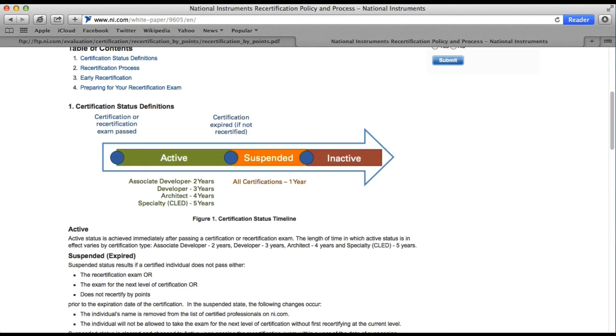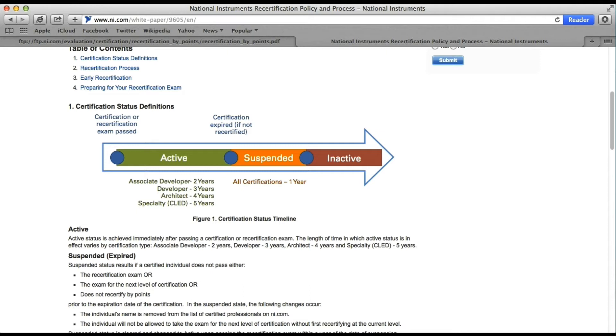Let me explain what active, suspended, and inactive mean. If your certification is within the validity period, it is called active. This means you can recertify your certification or move to the next level of certification. But if you fail to recertify or move to the next stage, then after the validity period your certification will move to suspended status. In this status, your name will be removed from the NI website, and all certifications have a suspended period of one year.